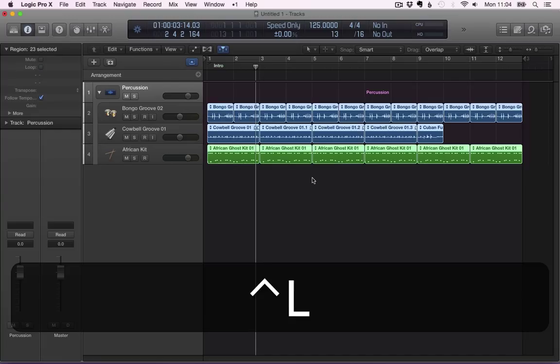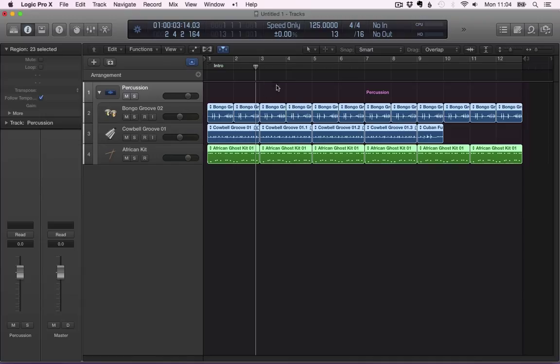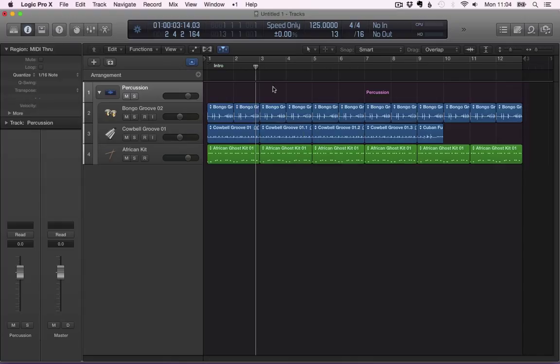So I press Ctrl-L, as you just saw, and all the regions... Sorry, all the loops have been converted to regions already. And now they behave exactly like our original region.